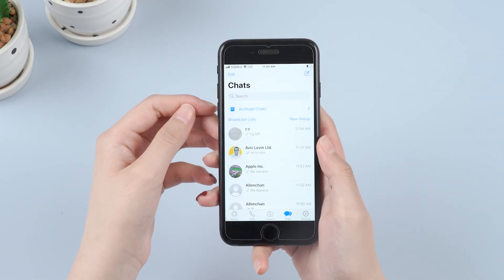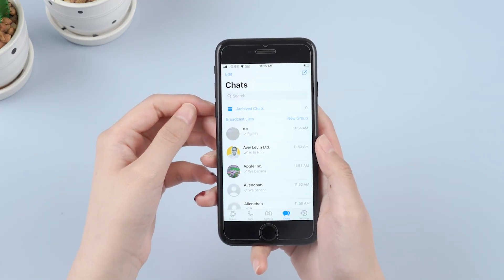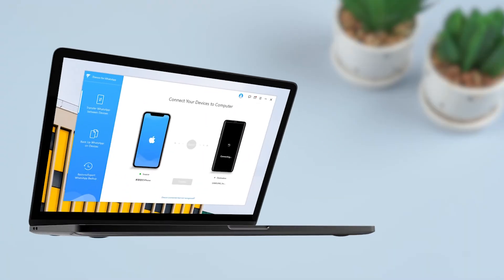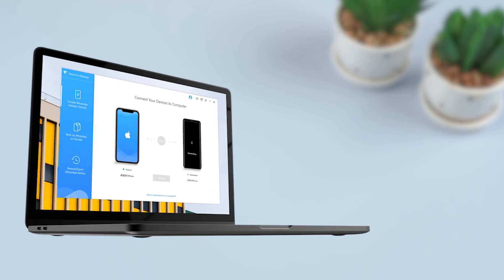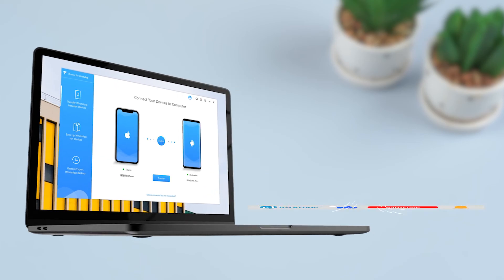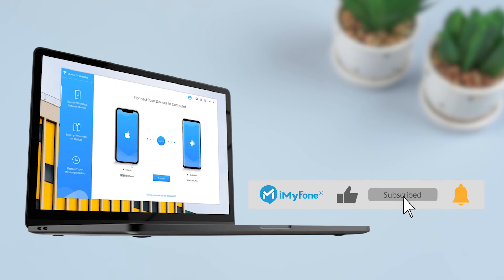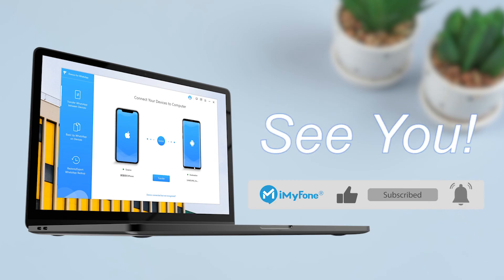Okay, this is today's video. If it is helpful to you, don't forget to like and subscribe to MyFone channel. Thanks for watching and see you next time.